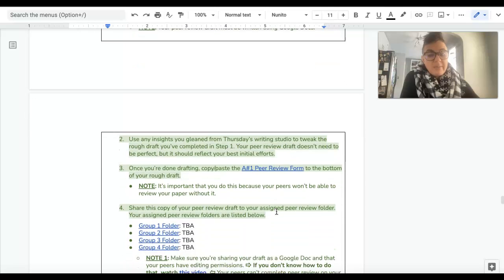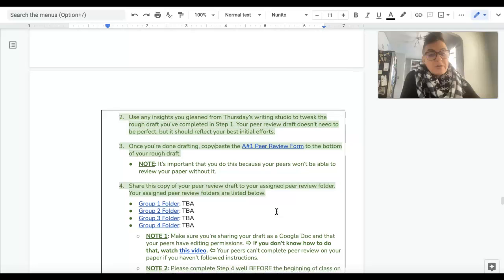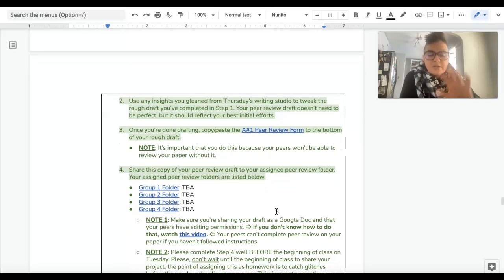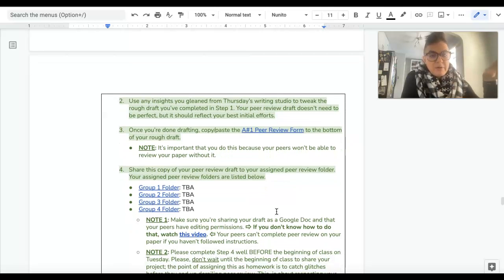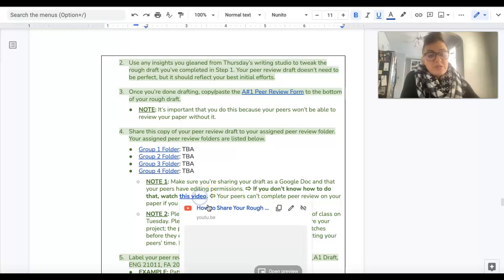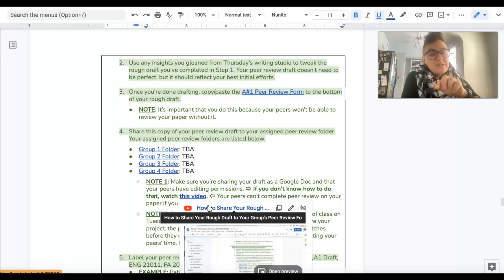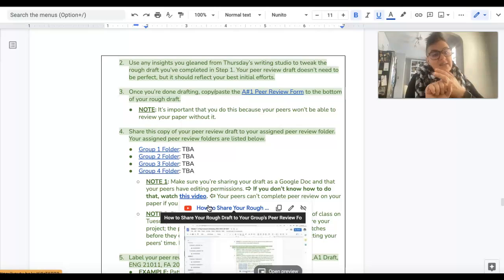And then you are going to upload your paper to, or just copy and paste your paper into, your peer review group folder. Do make sure when you do that that you adjust the sharing permissions so that your peers have the ability to not just comment but edit your paper.